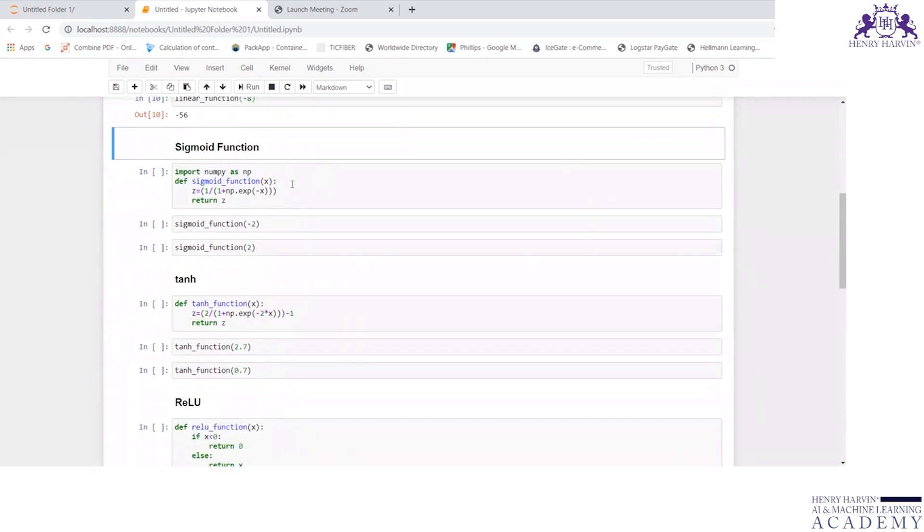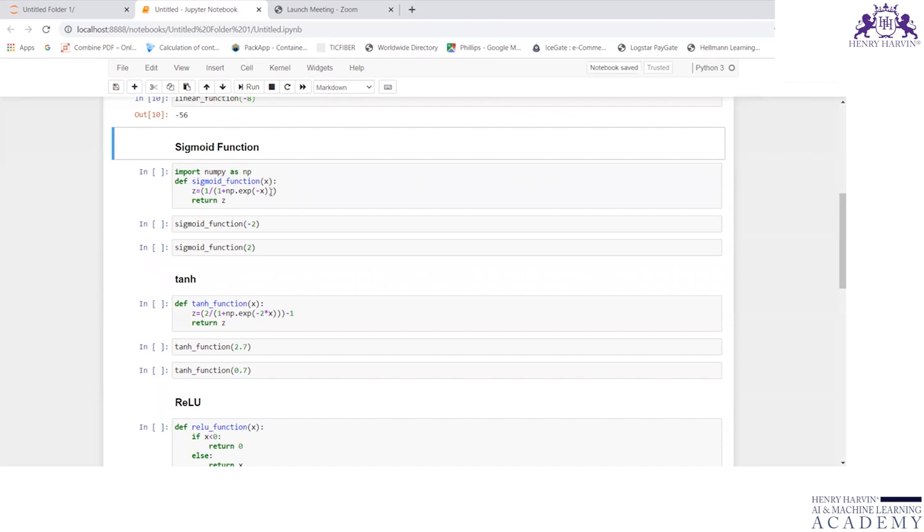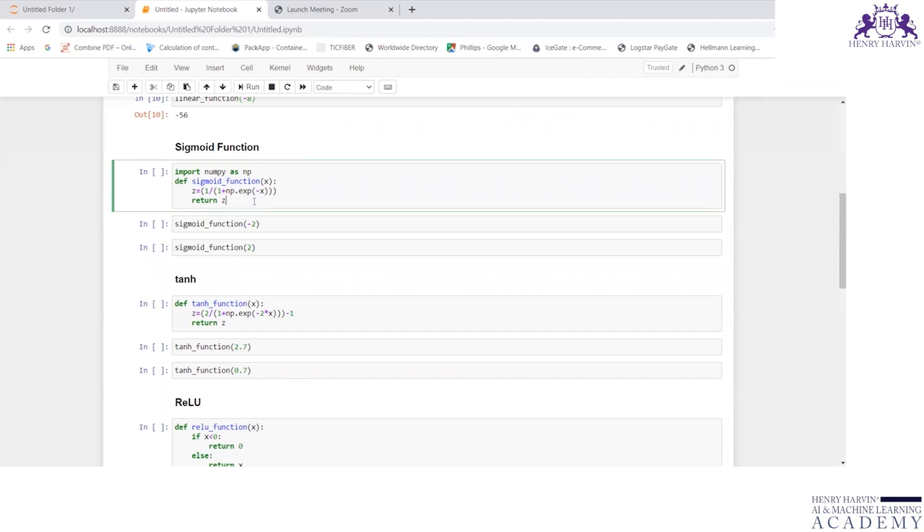Now let us understand sigmoid function. For this, I am importing numpy. Import numpy as np. Define sigmoid_function(x), z equals 1 by 1 plus e to the power minus x is the sigmoid representation. So I am writing 1 by 1 plus np.exp(minus x) and returning z.